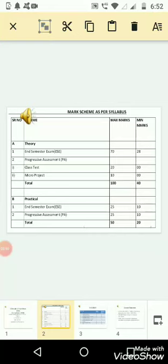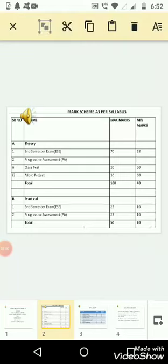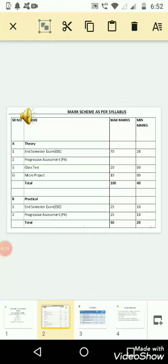The internal assessment we have is a progressive assessment in which we have class test and micro project. In class test, we generally take two class tests and we take the average marks obtained out of the two class tests.